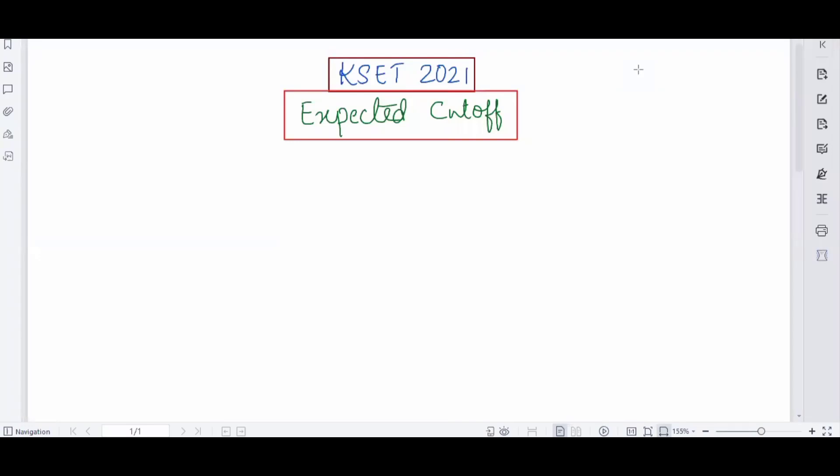Hello everyone. Welcome to my channel LifeScience with Nimejita. This video is all about the expected cutoff analysis of KCSET 2021.